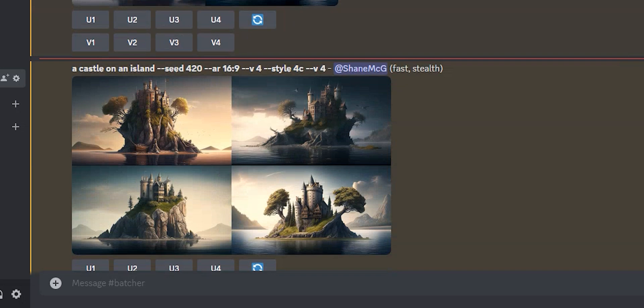Awesome. So now we have a bunch of castles on islands and they're in different aspect ratios. This could be a really fast way to test things and see what might look the best.